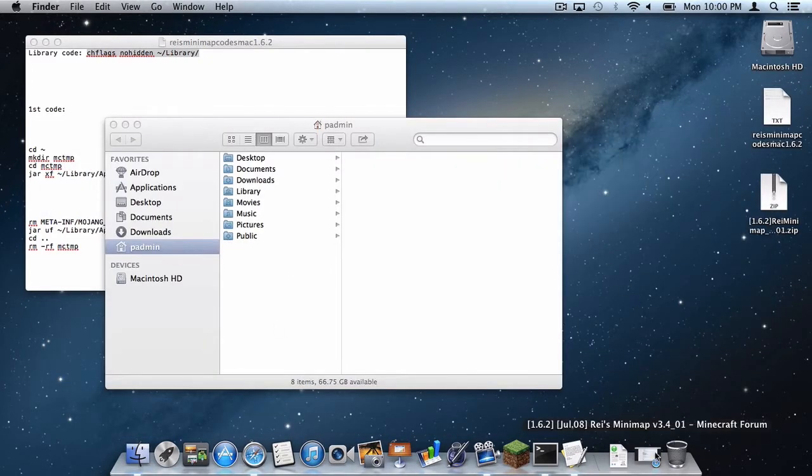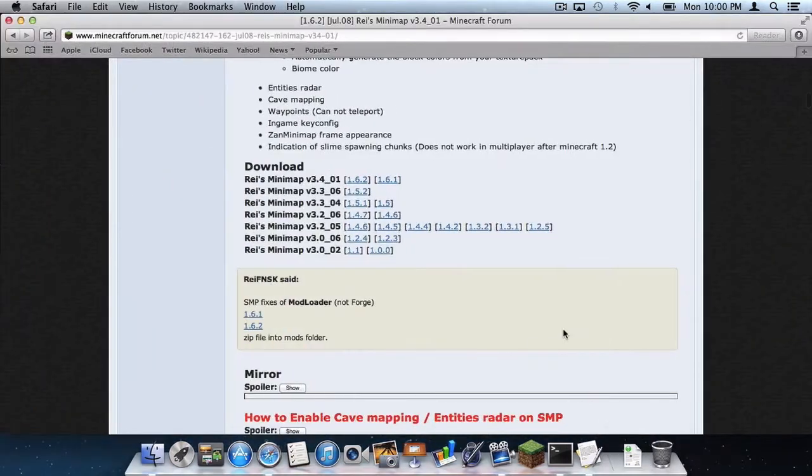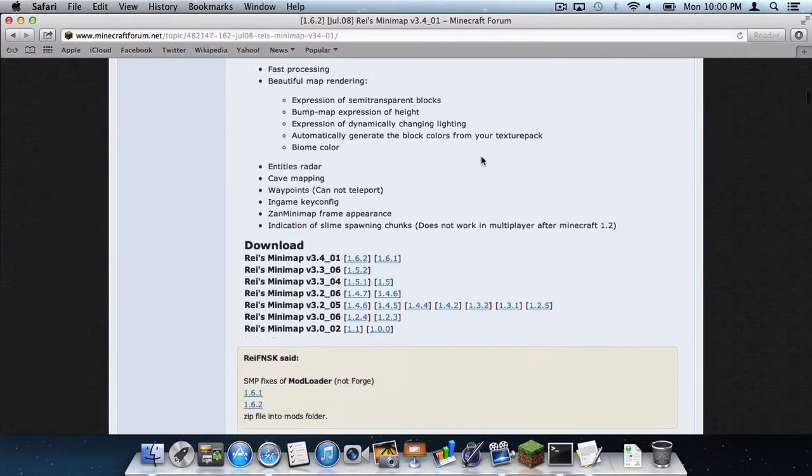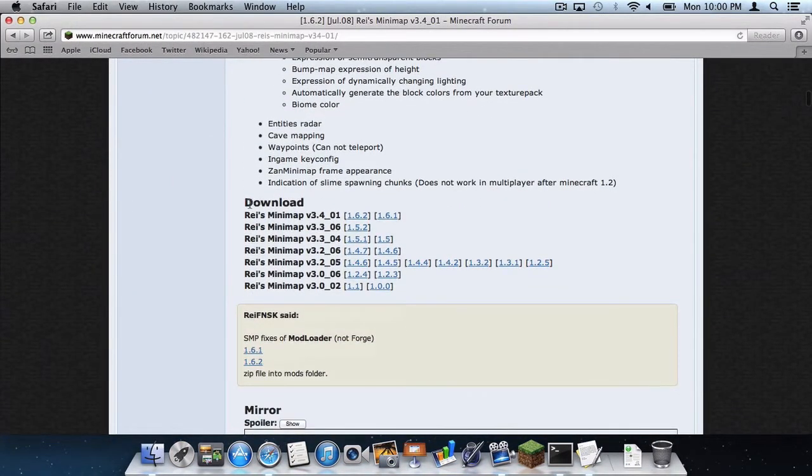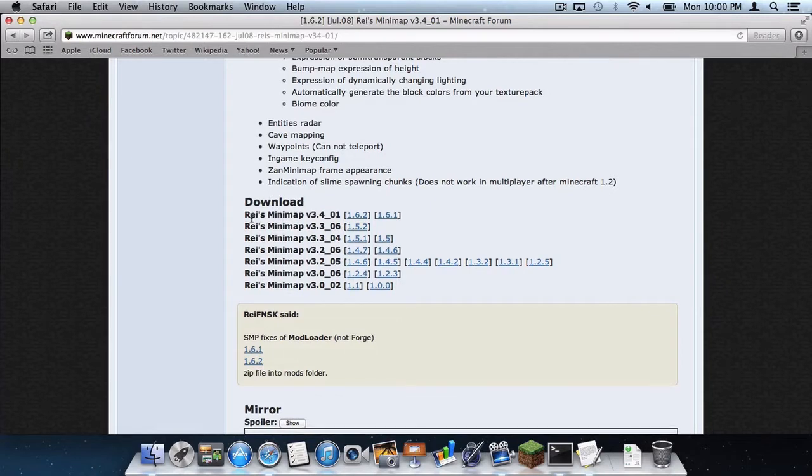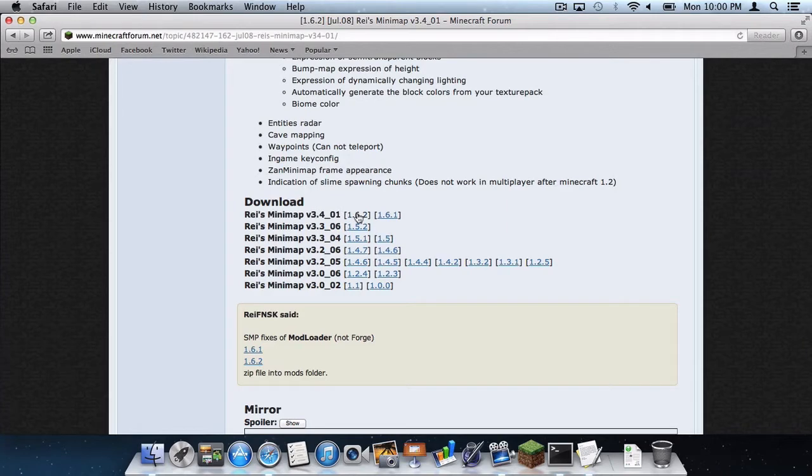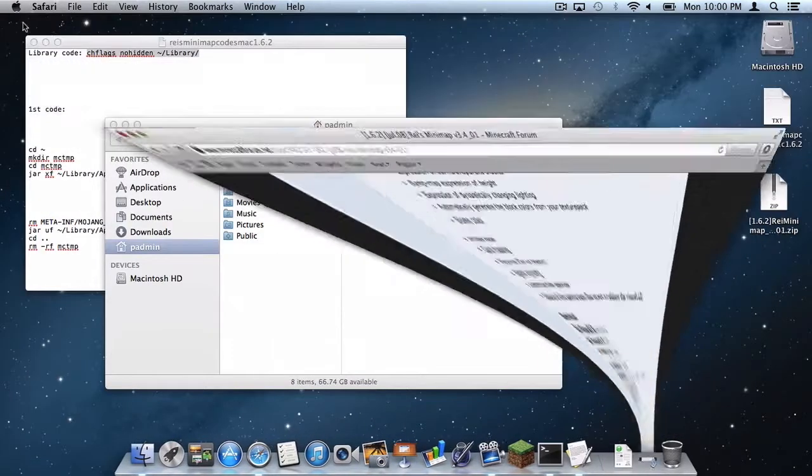The next thing I want you to do, click on the link in the description below for Ray's Mini Map on the Minecraft forums, scroll down to where it says download and where it says Ray's Mini Map version 3.4 underscore 1 and you want to click the 1.6.2 download. Just minimize Safari.